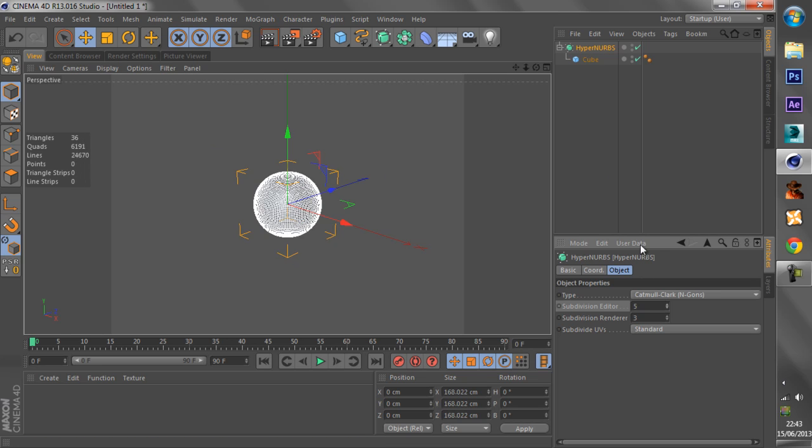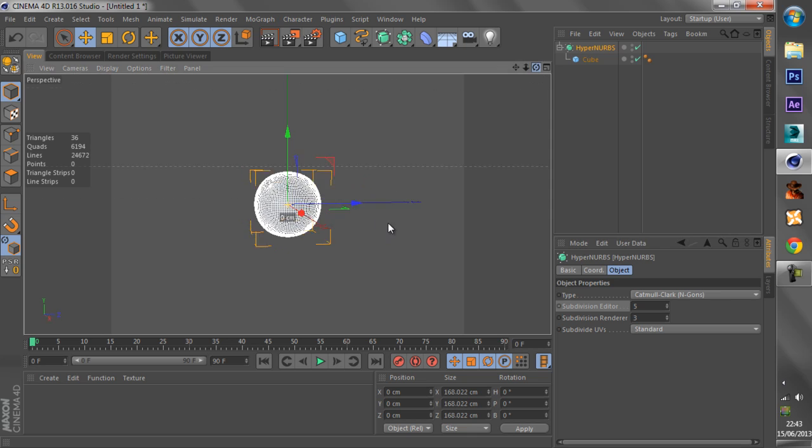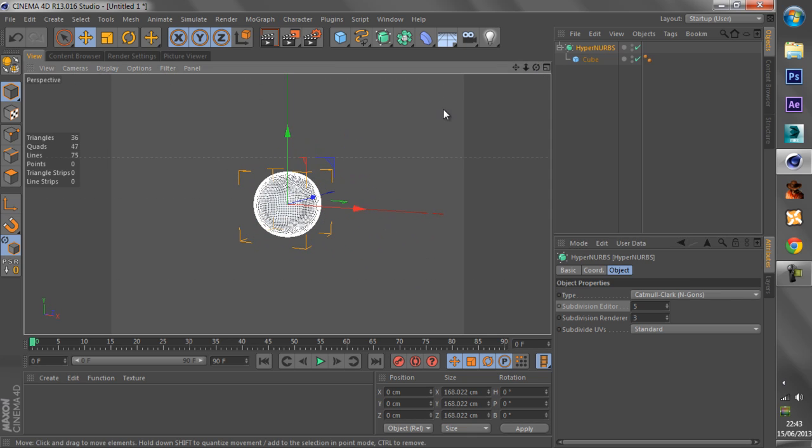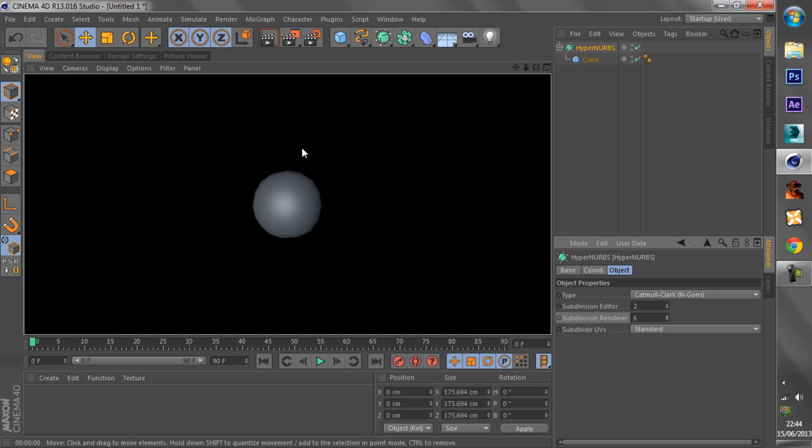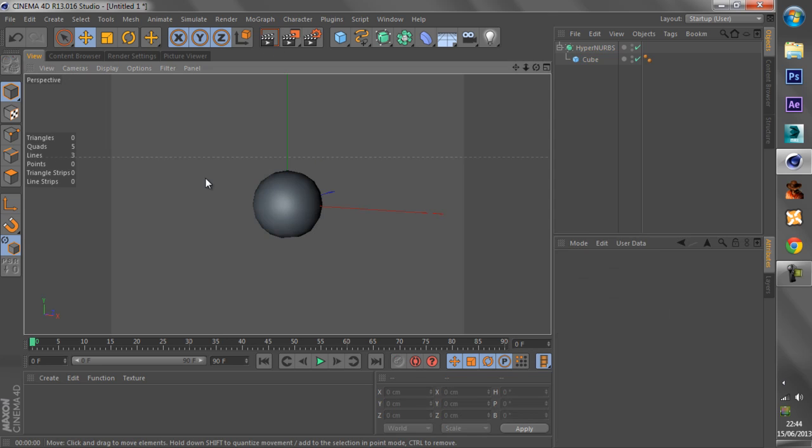Now you set this, the more laggier it will get, especially with multiple objects, and then with the subdivision renderer. Now you put this, the smoother it should look in the render itself.